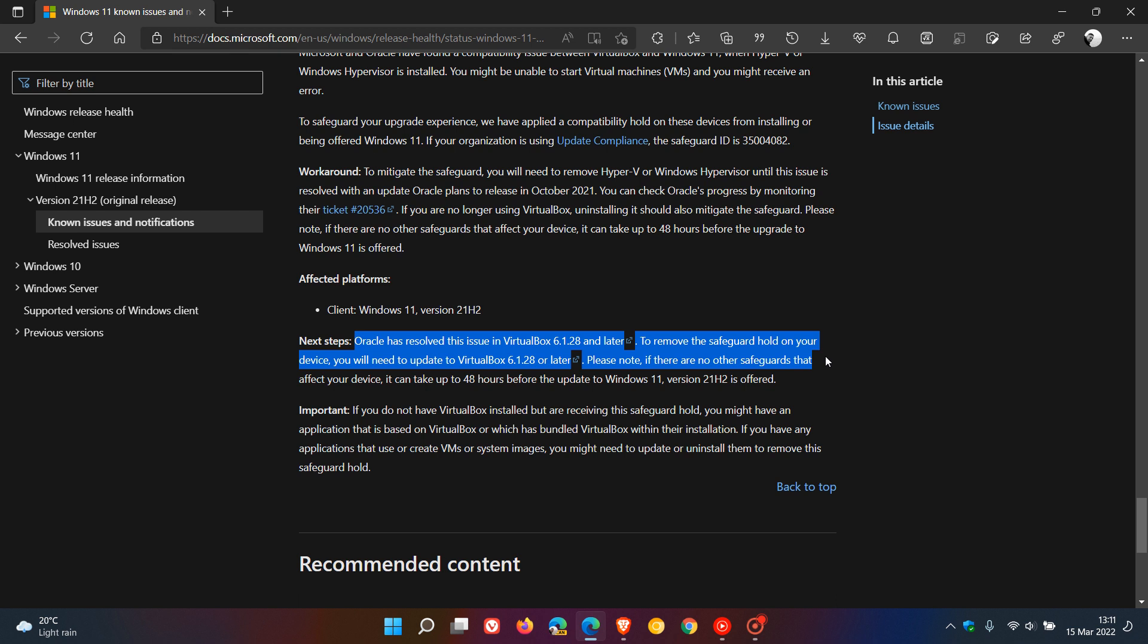So if you do run VirtualBox, just make sure you have the latest version. And they say, please note, if there are no other safeguards that affect your device, it can take up to 48 hours before the update to Windows 11 version 21H2 is offered.